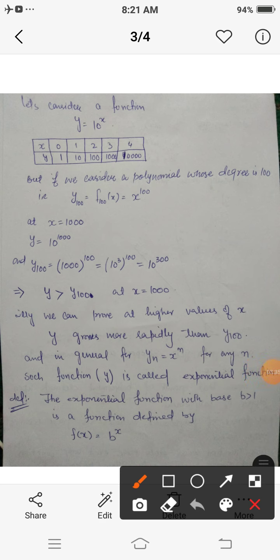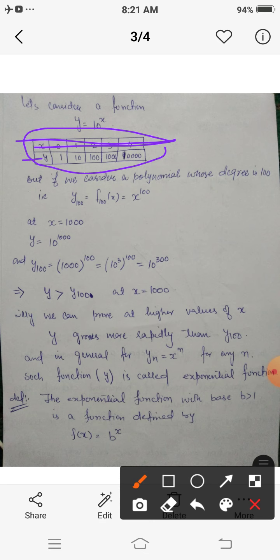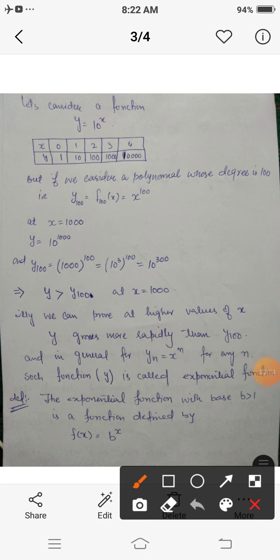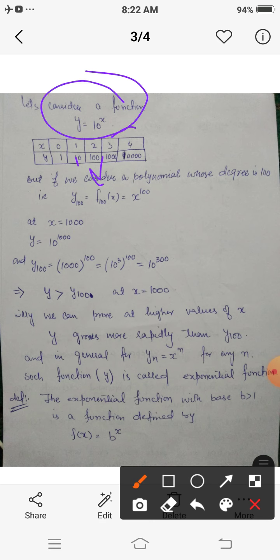Let us consider the function y = 10^x. Tabulating values: at x = 0, y = 1; at x = 1, y = 10; at x = 2, y = 100; at x = 3, y = 1000; at x = 4, y = 10,000. Now consider a polynomial of degree 100: y₁₀₀ = x^100.